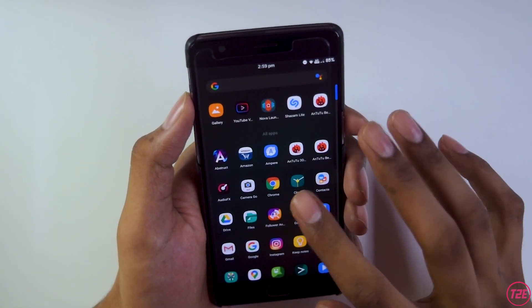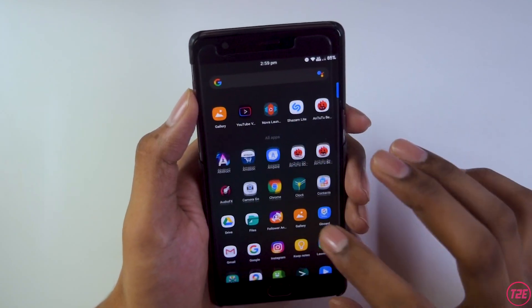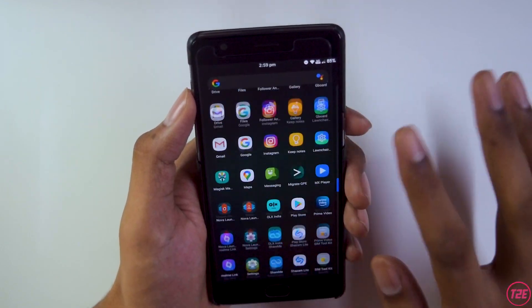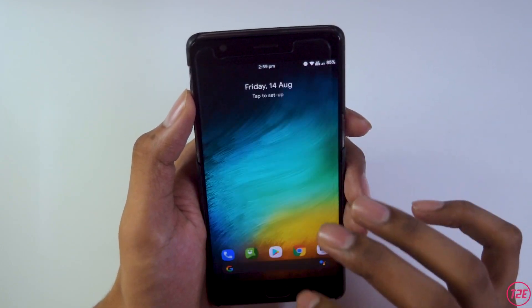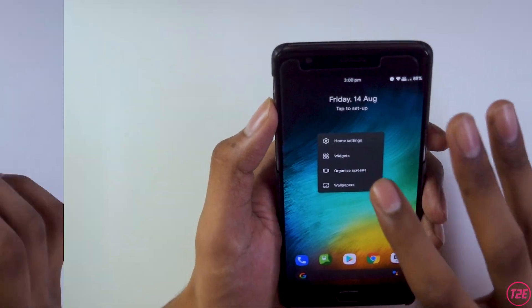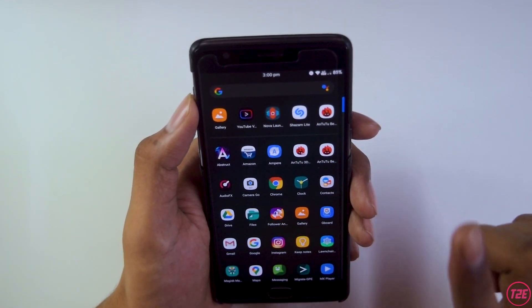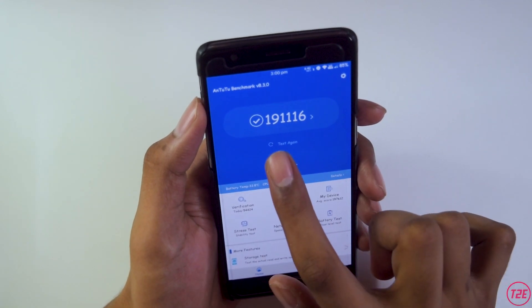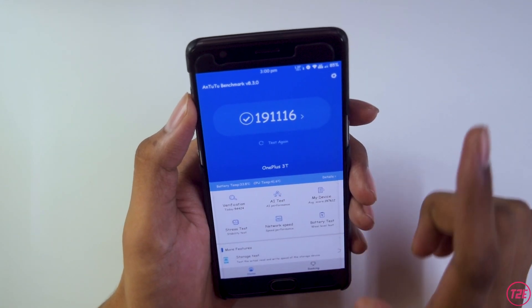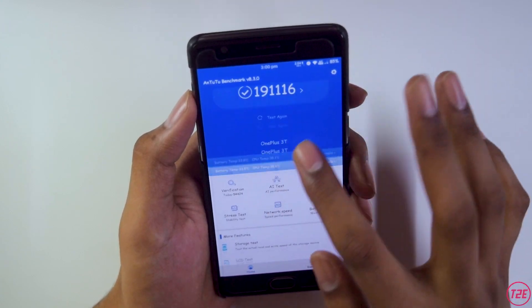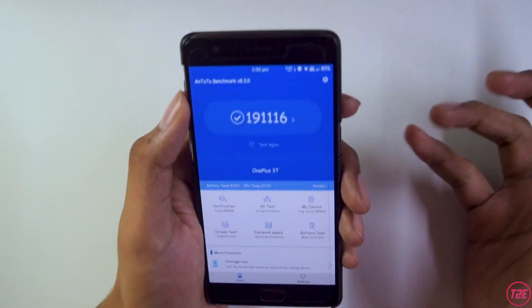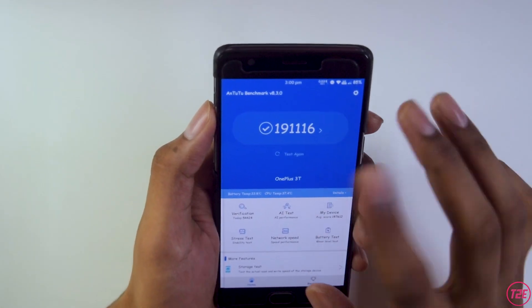The fourth thing is the default launcher. This ROM comes with the standard AOSP launcher, which is common across many Android custom ROMs. It works flawlessly with no lags or stutters during my testing. For performance, I ran an AnTuTu benchmark and scored 1,91,116 — though benchmarks don't always translate to real-world performance.